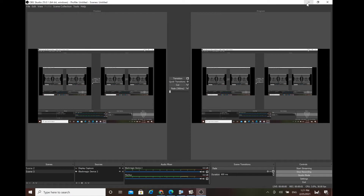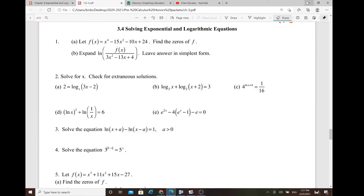Good afternoon pre-cal honors students. This one is for section 3.4 pre-calculus, which is the same as 4.4. The reason it's showing 3.4 is because it's a different textbook I've been using. Let's check it out.